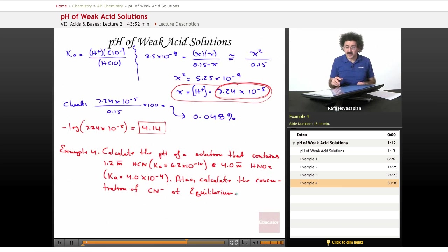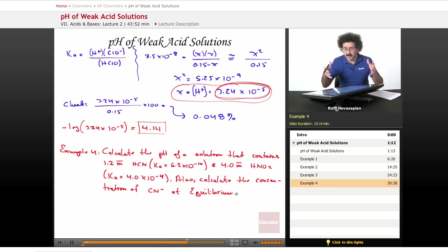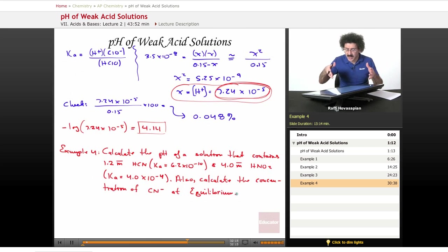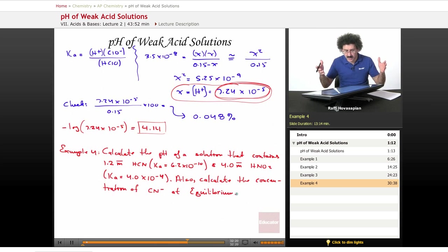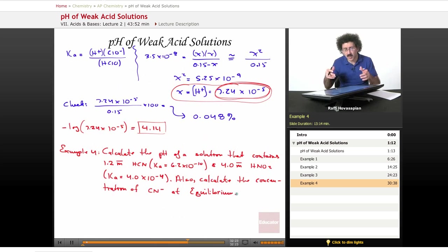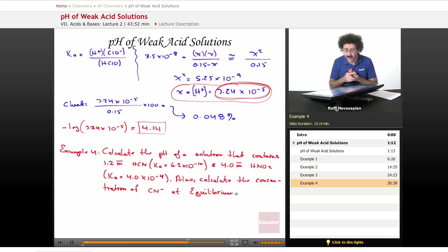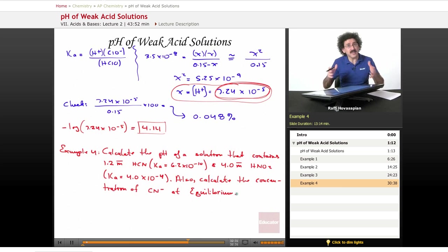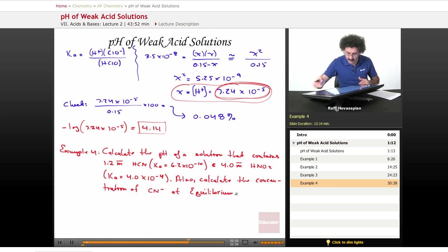We want to find the pH. We have a mixture: a certain amount of water with 4 molar nitrous acid and 1.2 molar hydrocyanic acid. We want to know the pH of the solution and the concentration of the free cyanide ion in that solution. Let's list our major species with their particular equilibriums.